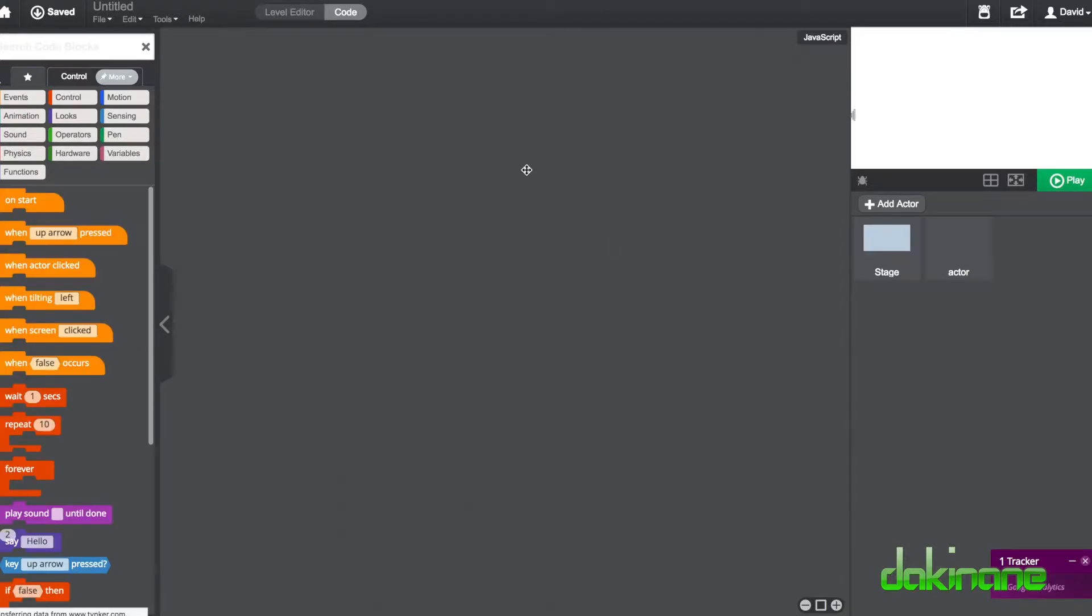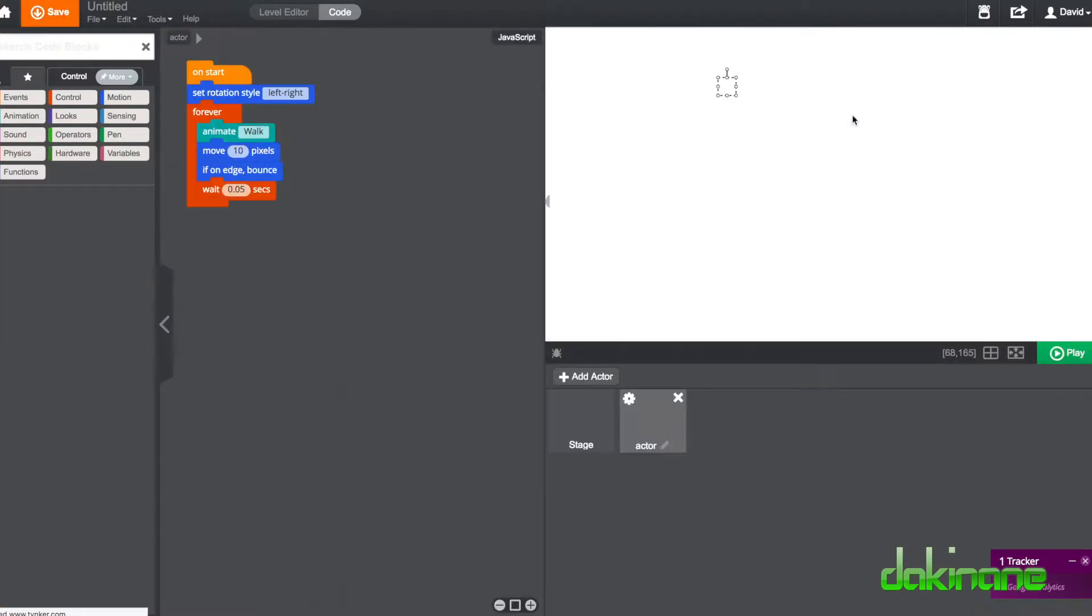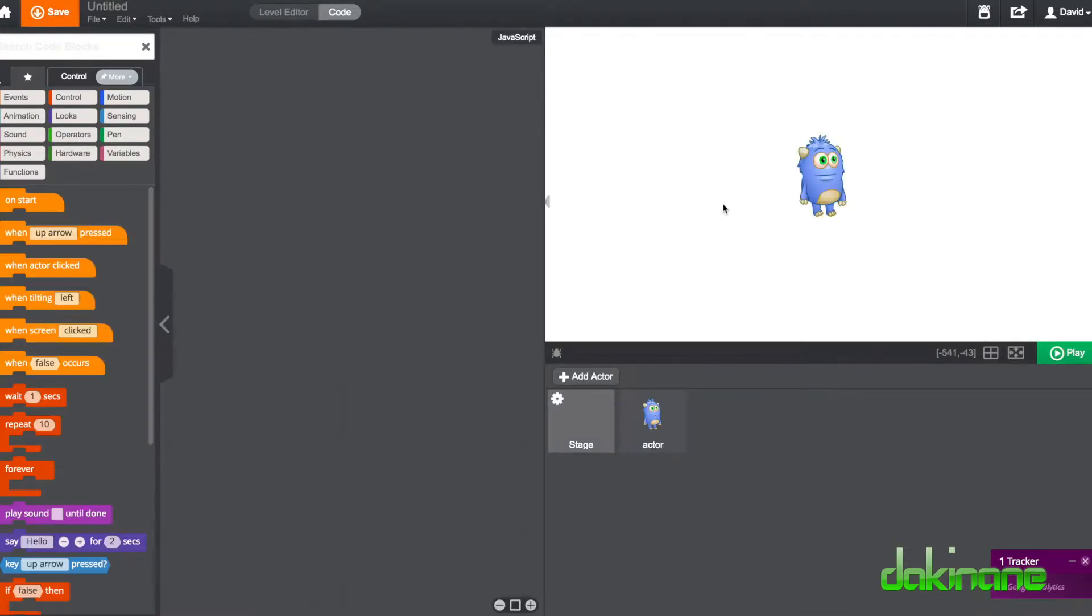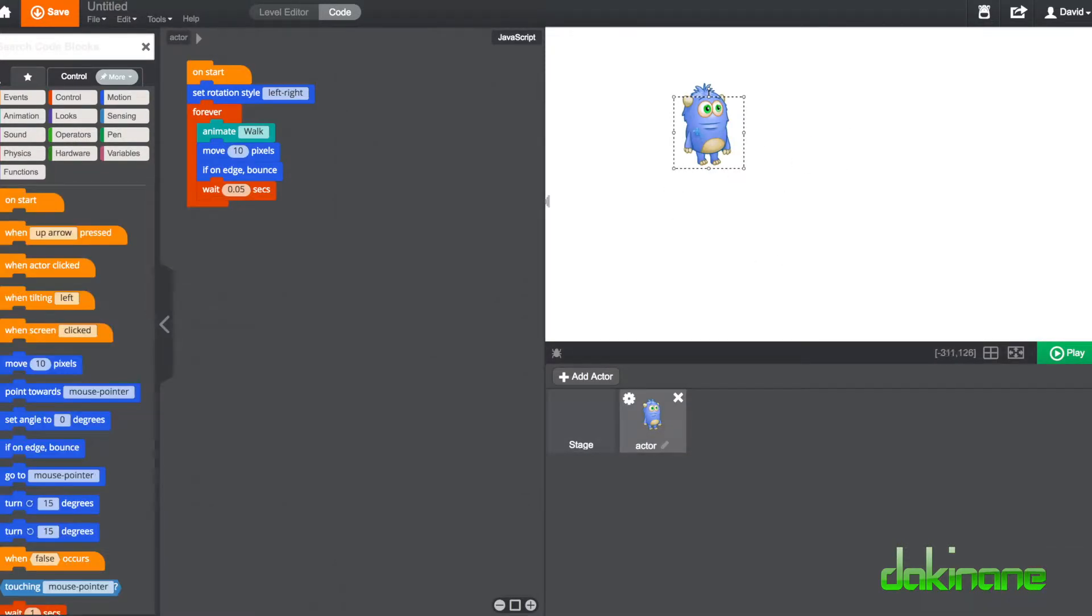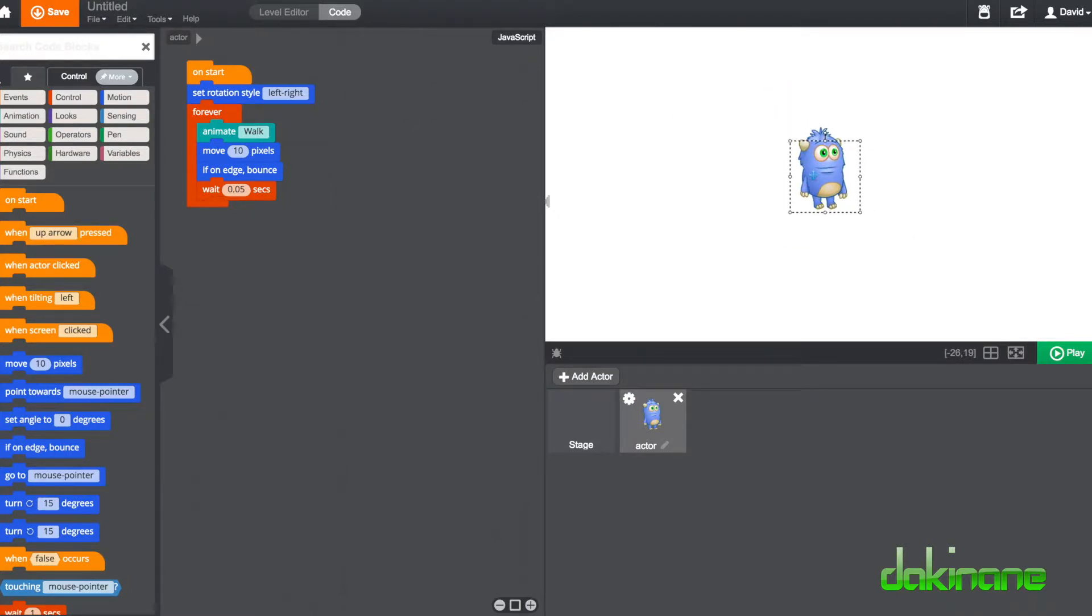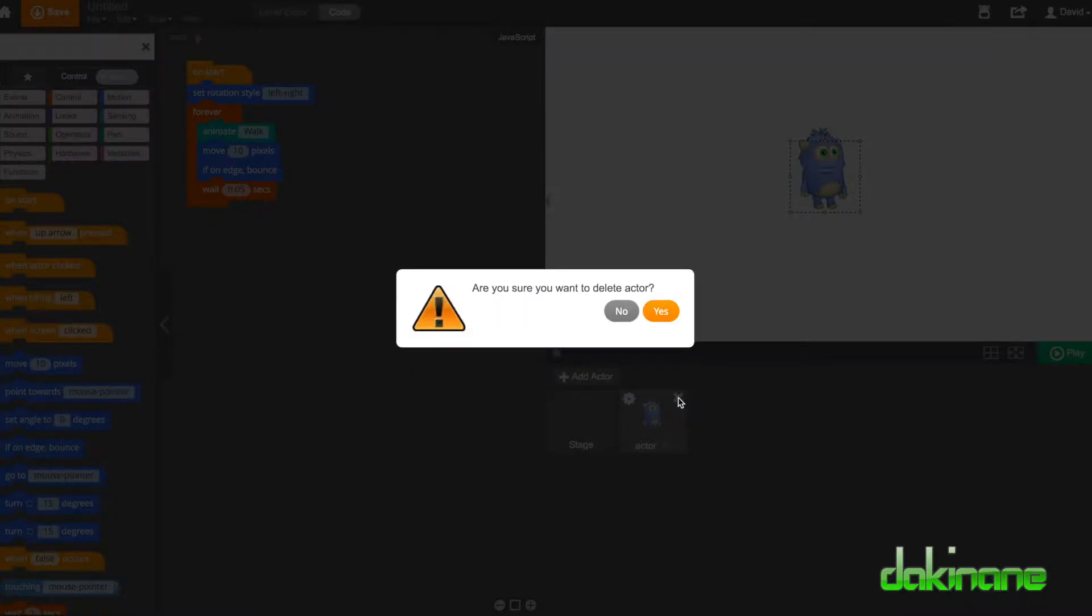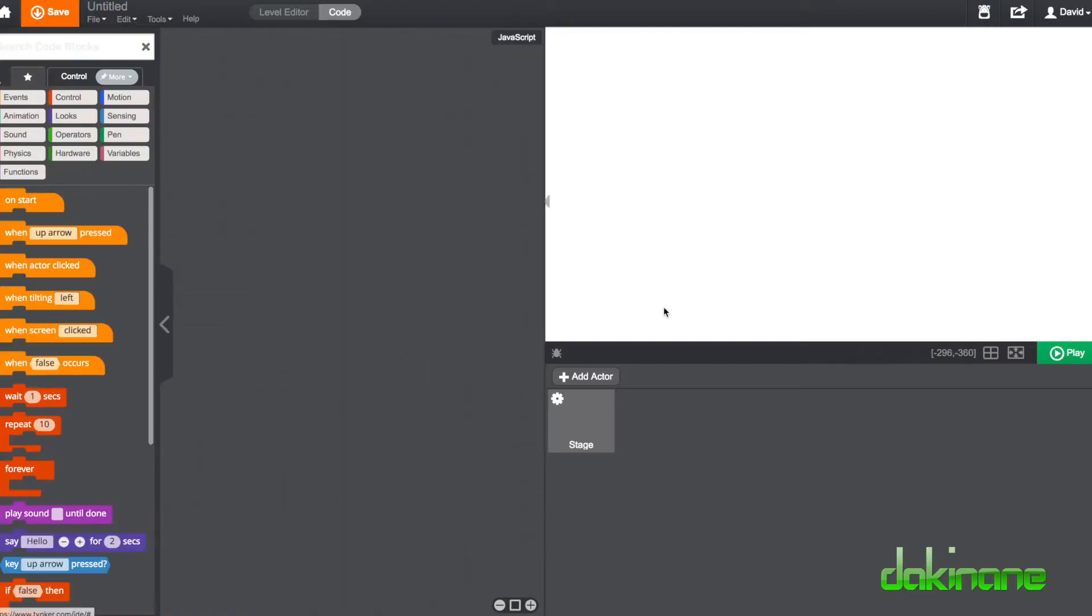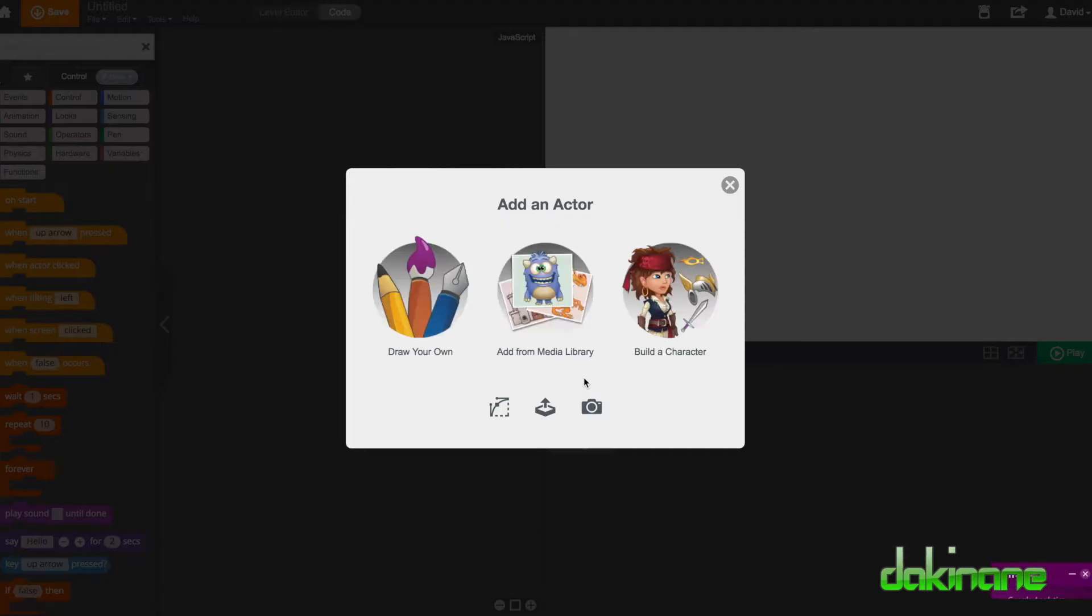Over here on the right hand side, we've got our default actor and we'll use him for the moment. But if we wanted to change him, we could just, well let's do the process. Let's delete him. Click yes. And we can go into here and we can add an actor.